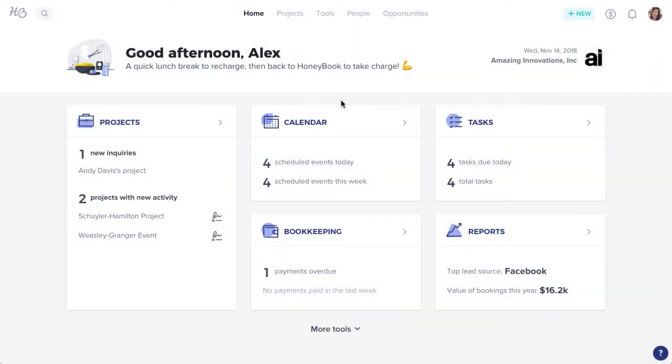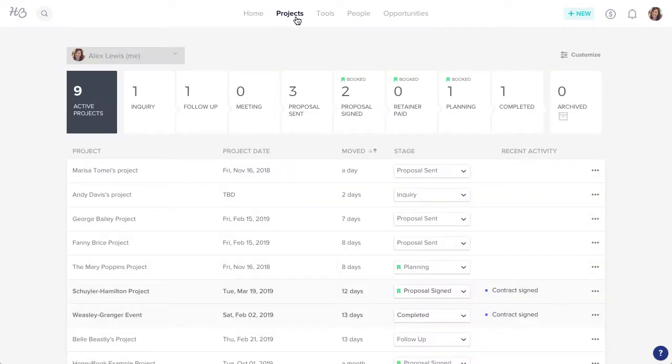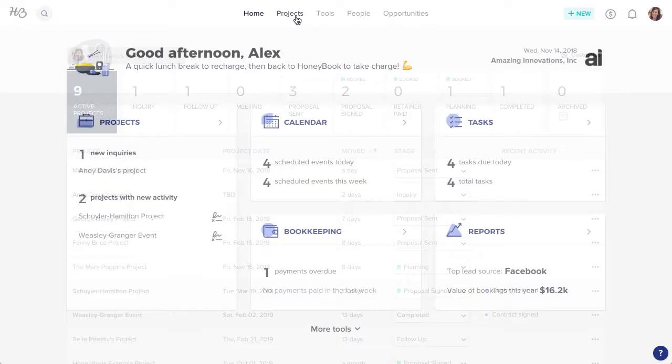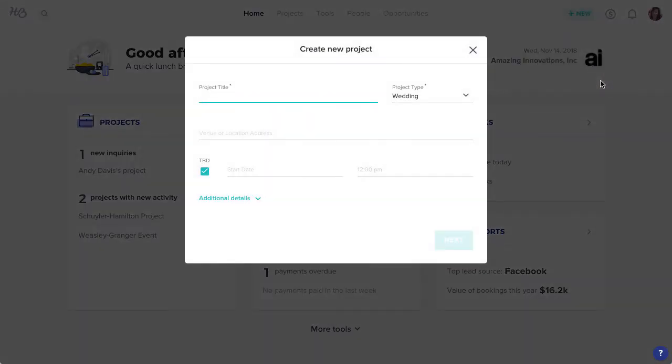To send a questionnaire, you'll need to start with a project. You can navigate to an existing project, or create a new one by clicking the New button, then New Project.